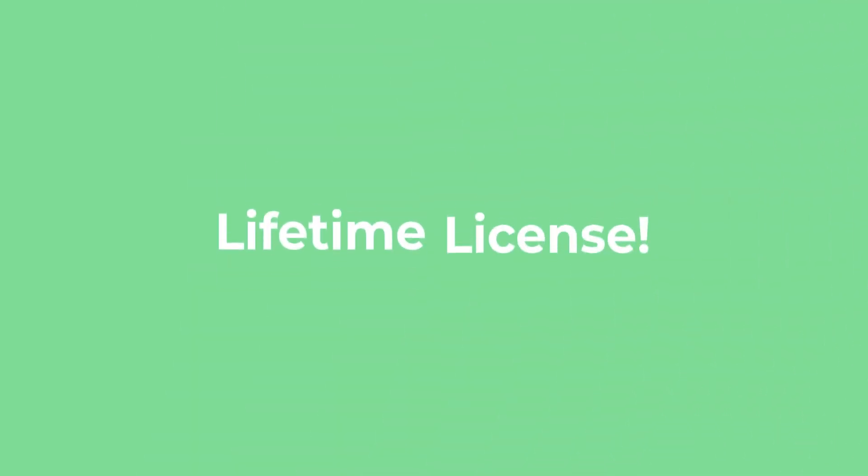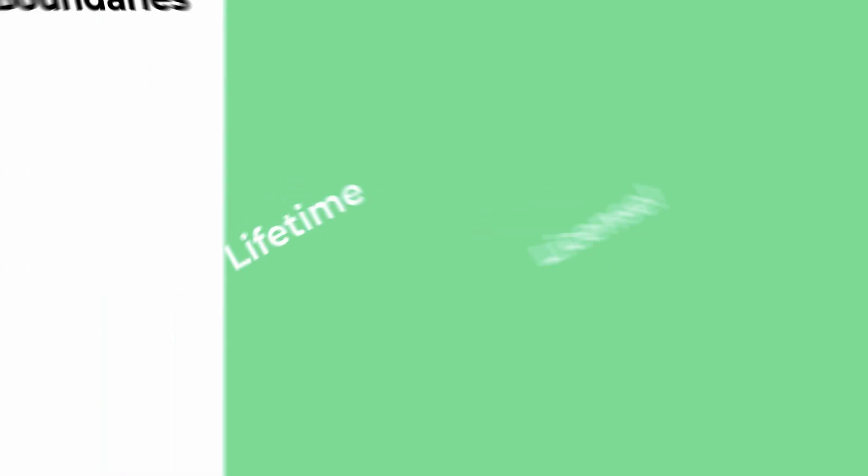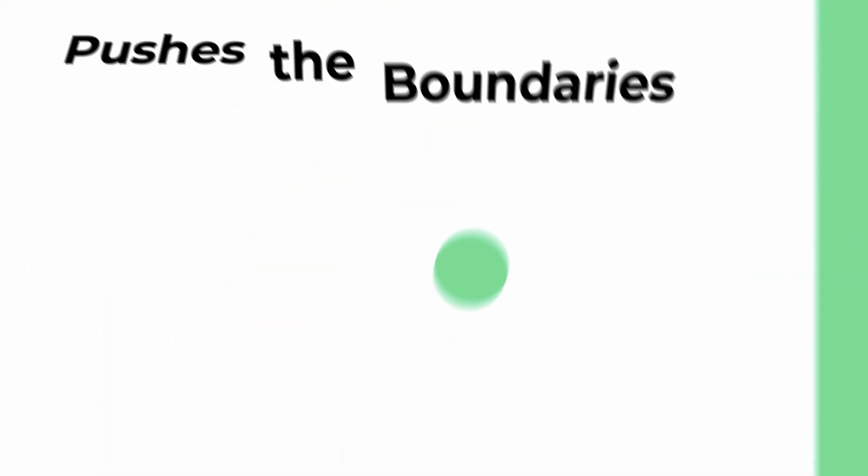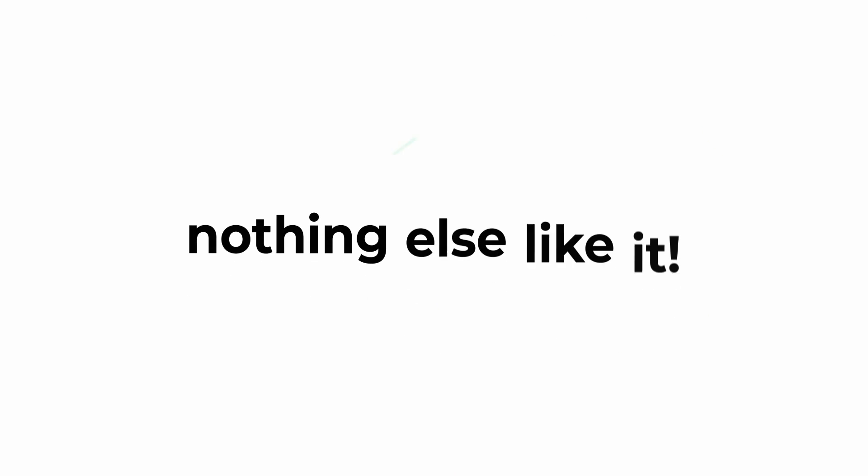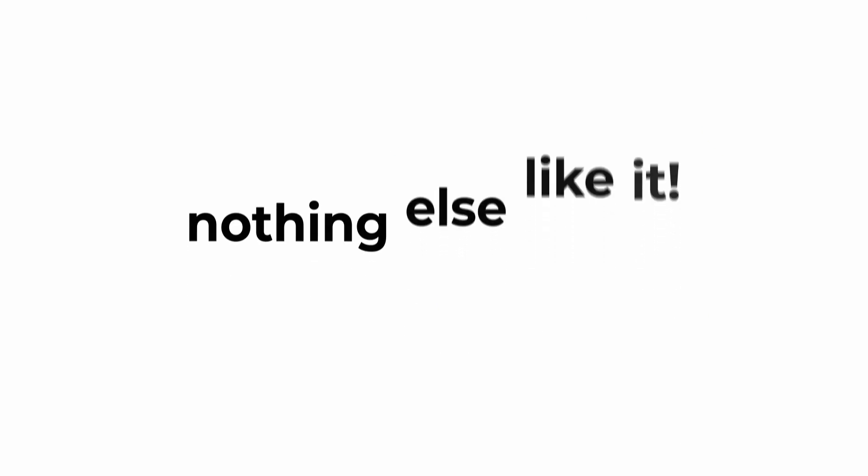All this comes with a lifetime license, so you only have to buy it once. Mega Motion pushes the boundaries of what is possible. There's nothing else like it.